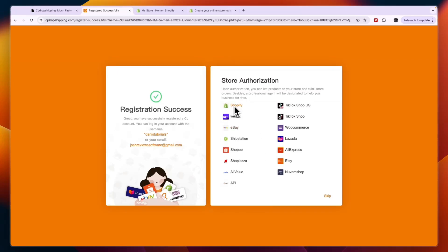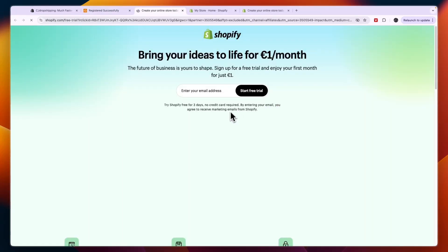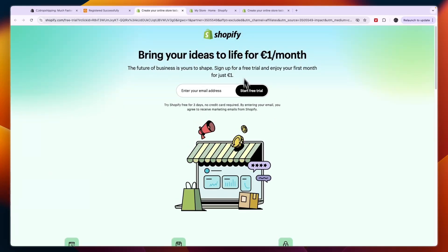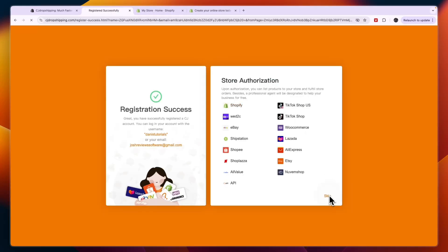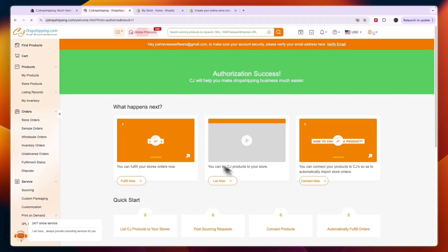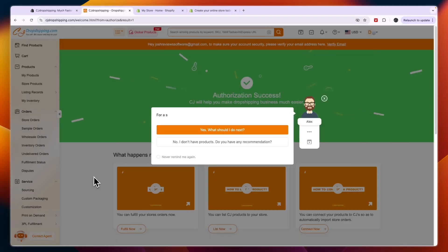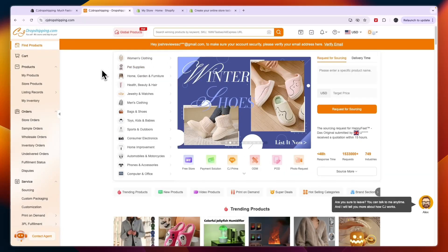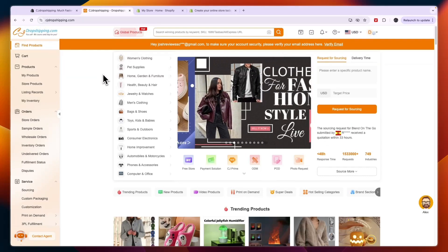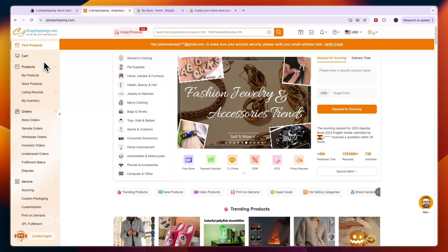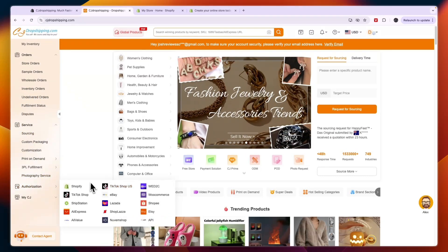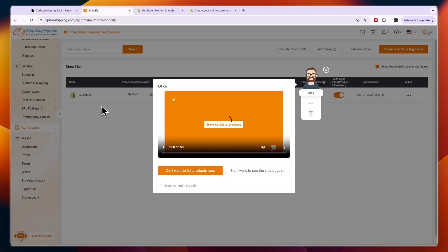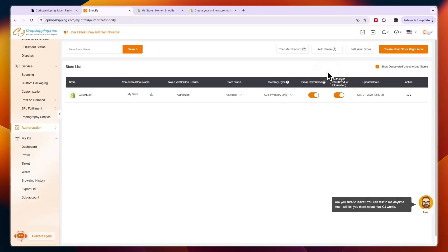Click on Shopify and that will take you to the next page. Since we already have an account, close that and click skip — we can do that later. Now that your CJ Dropshipping account is created, go to the left menu within your account and navigate to authorization and then Shopify to connect your Shopify account.